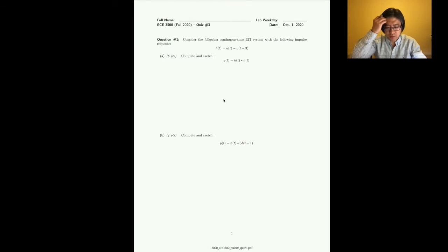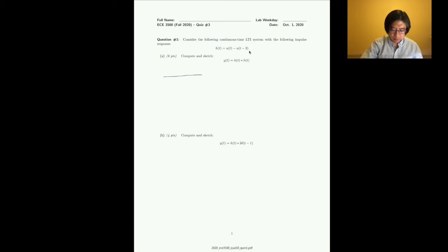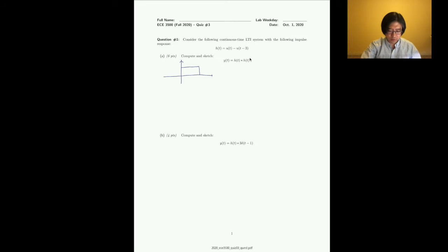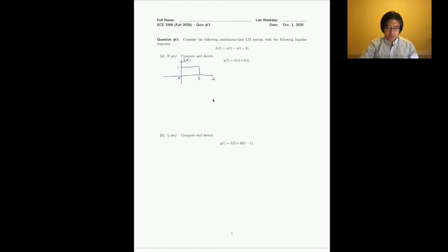The first problem is to compute h(t) convolved with h(t), where h is given. We should be very familiar with this function. We can write it as u(t) minus u(t-3), so it's a rectangle function from 0 to 3. The boundary point doesn't matter when doing the integral.